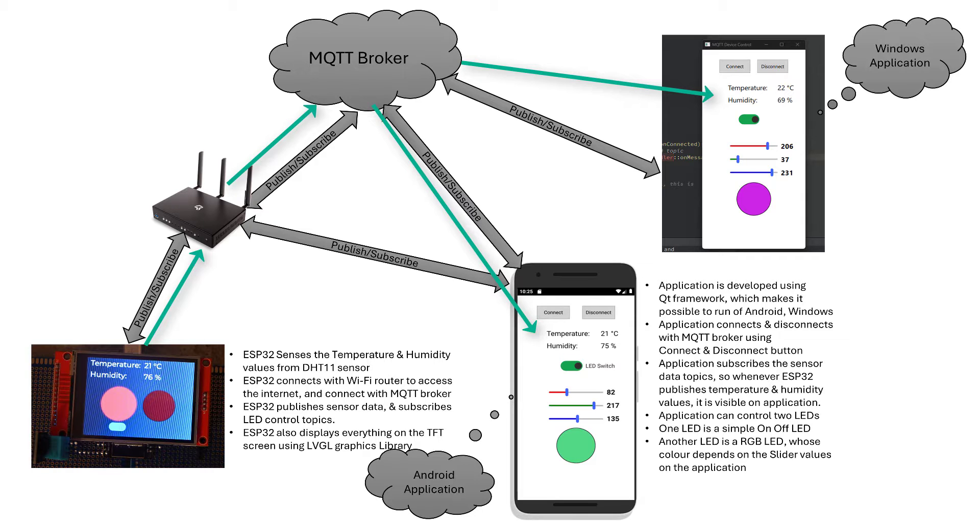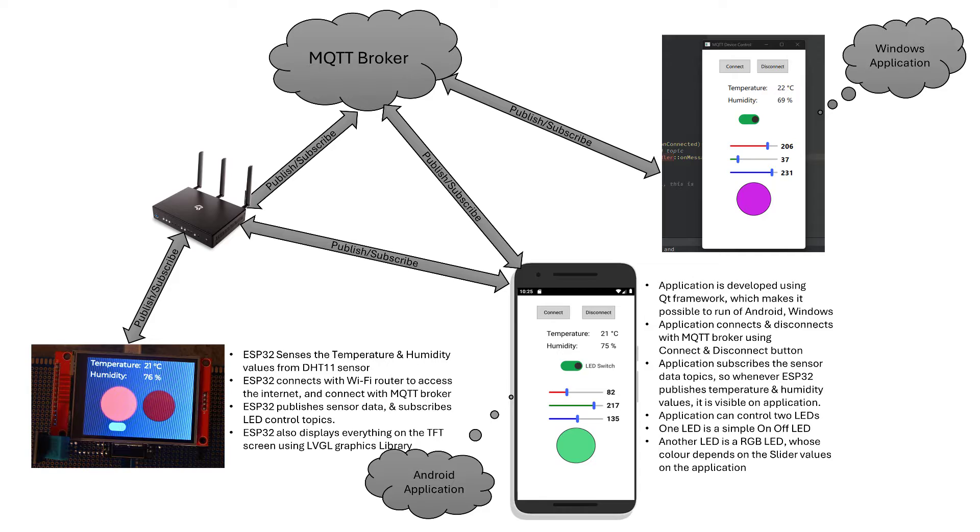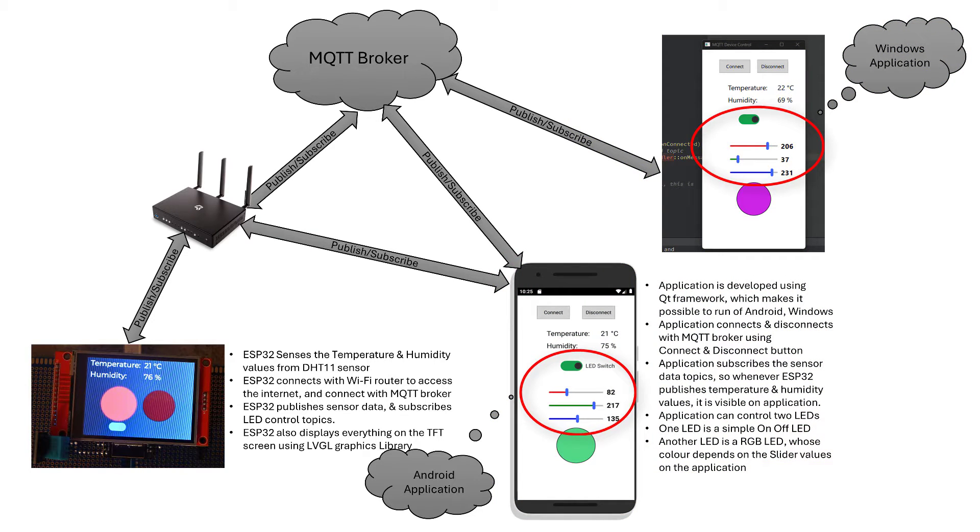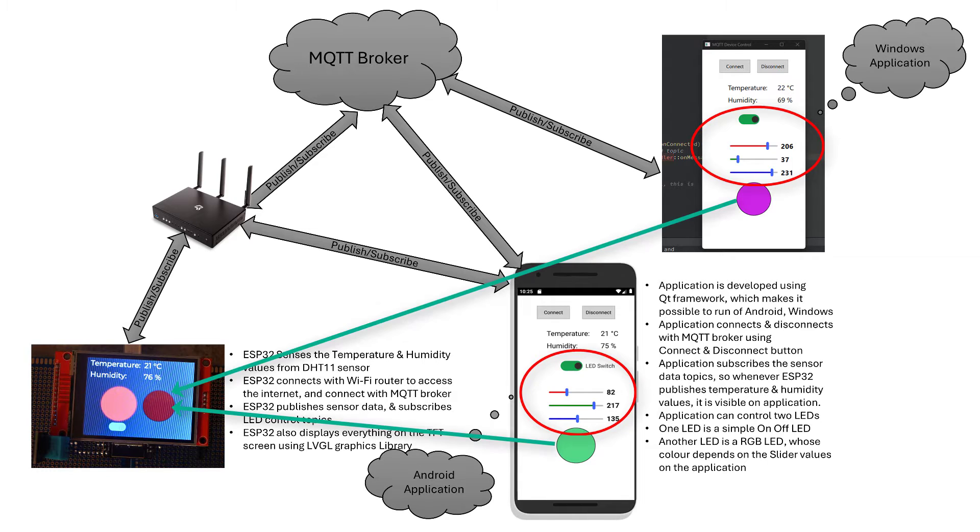On the other hand, application developed using Qt framework will subscribe to this data and display this on its application. Similarly we can control the LEDs from the application using a normal switch and also using the sliders. With sliders we can generate a color and the same color will be displayed on the ESP32 TFT screen.